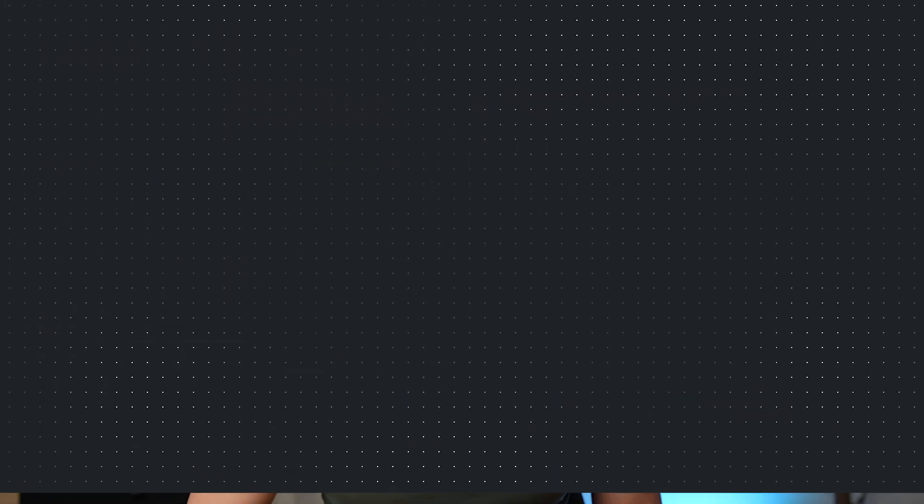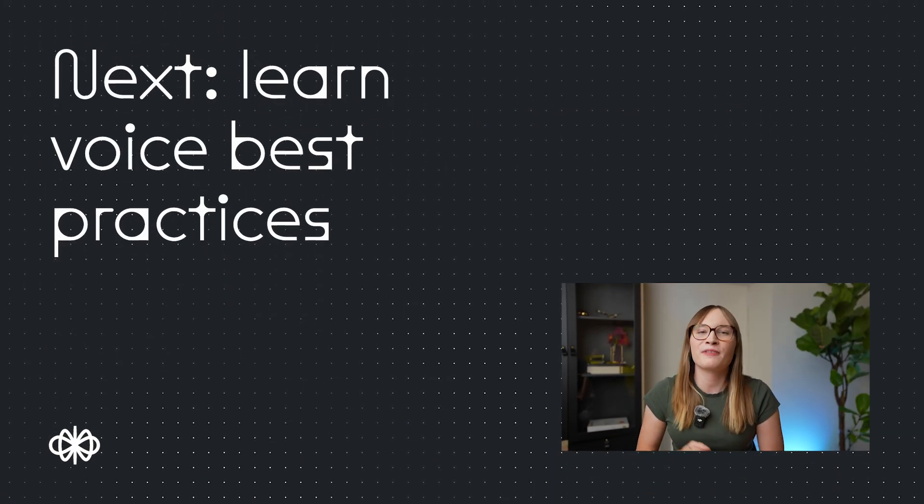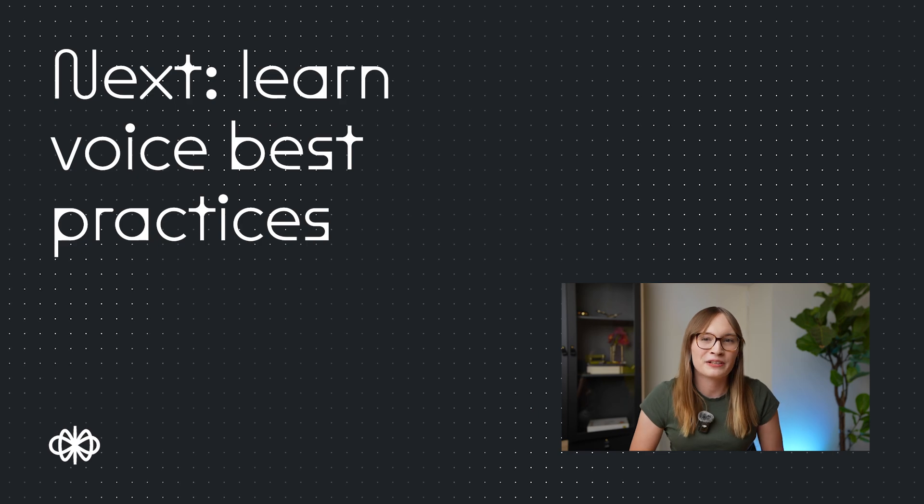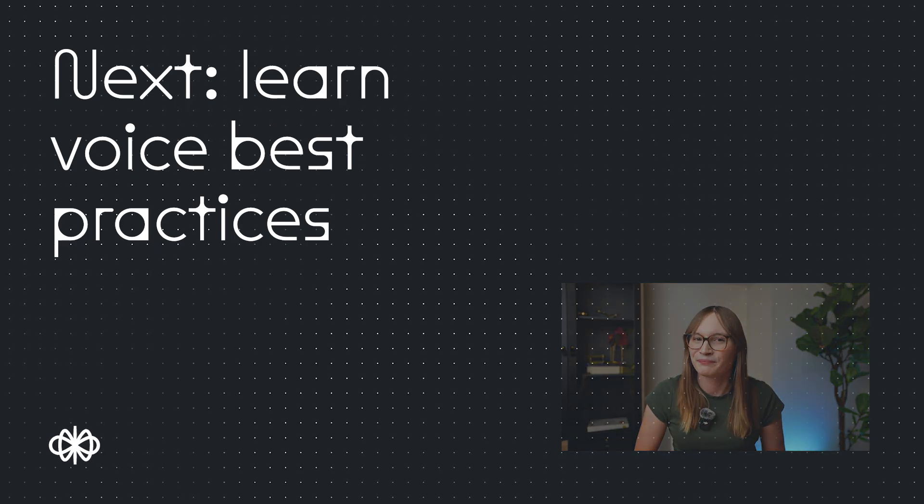I'd love to hear what you're planning on building with Voice, so let us know in the comments down below. Voice is super powerful, but it comes with some new best practices that we recommend following. Click right here to learn some of them.